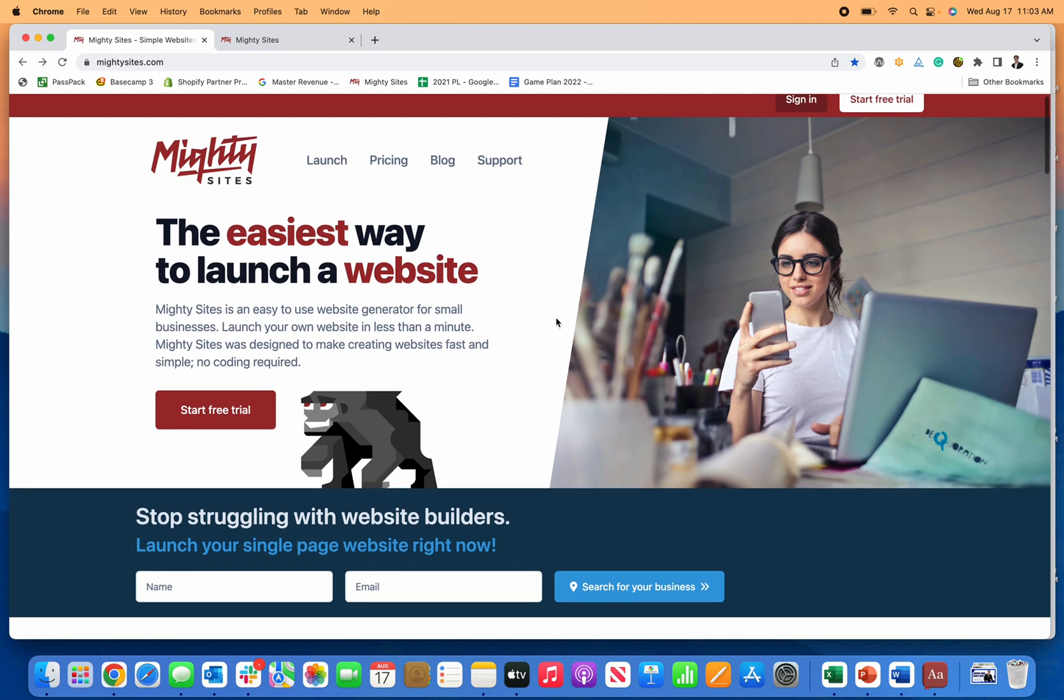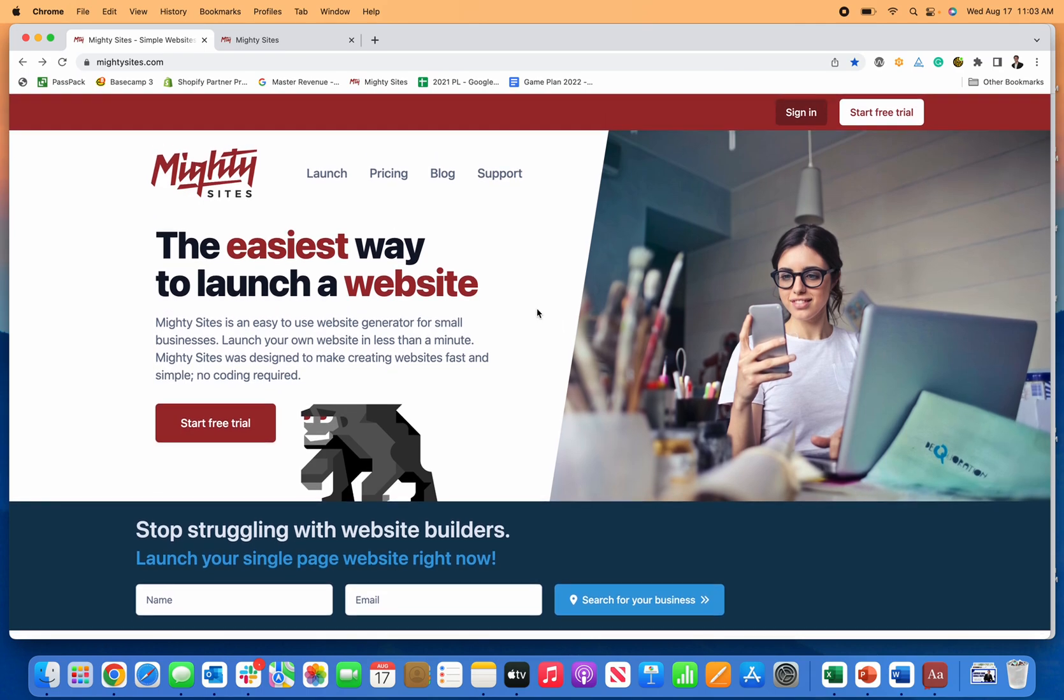Thanks for joining me. We're going to talk about how to quickly and easily build a simple professional website for your business as a freelance event planner.